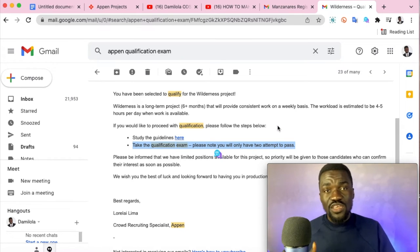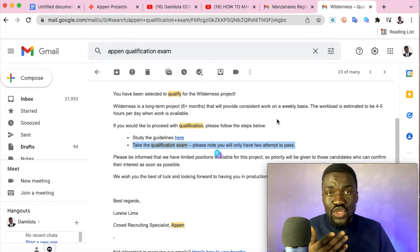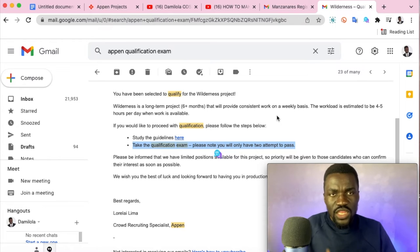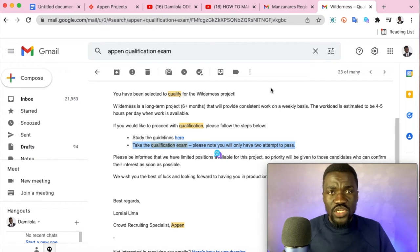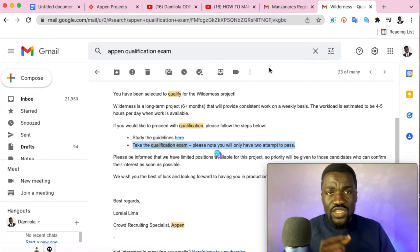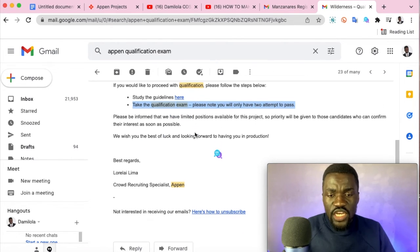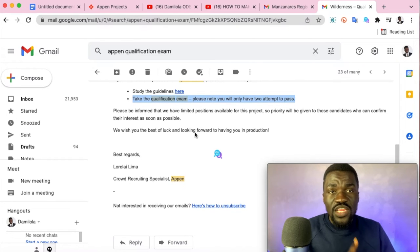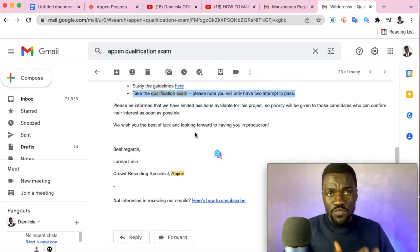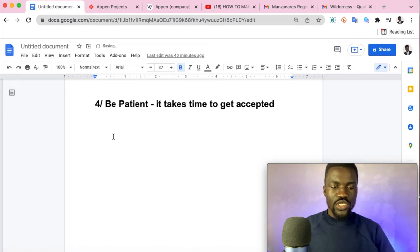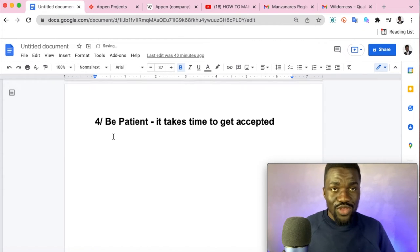If you want to be successful on Appen, you need to devote real time to it. People apply for projects and forget about them — but what if that project has an exam you need to pass? It's very important to take the examination and read the project guidelines beforehand, because every project with an exam will have a guideline to help you prepare so you don't fail.